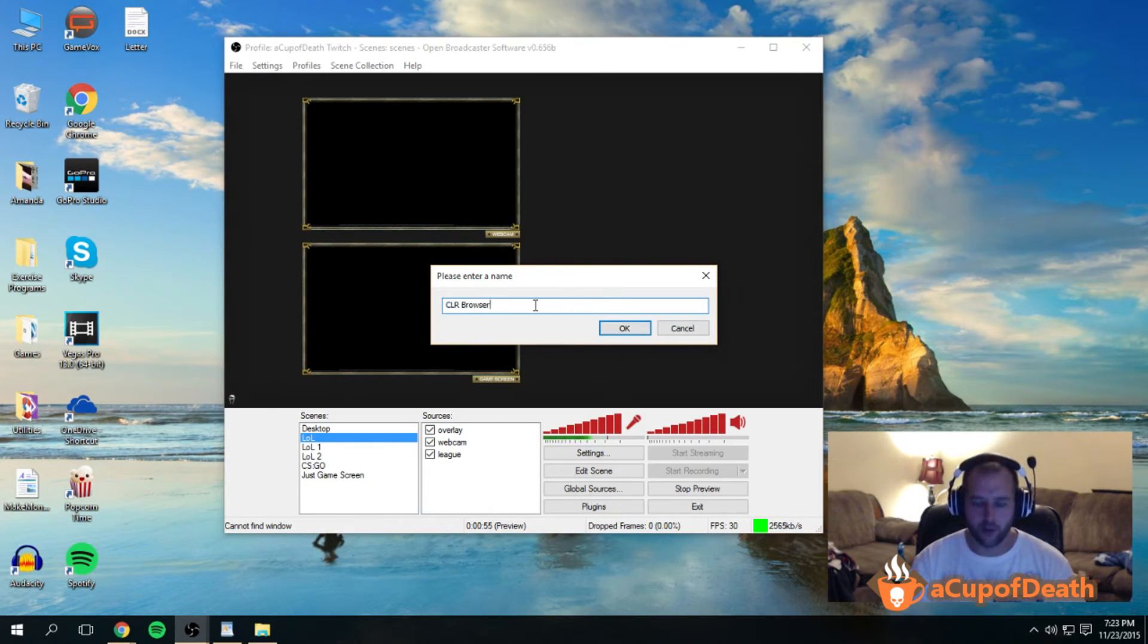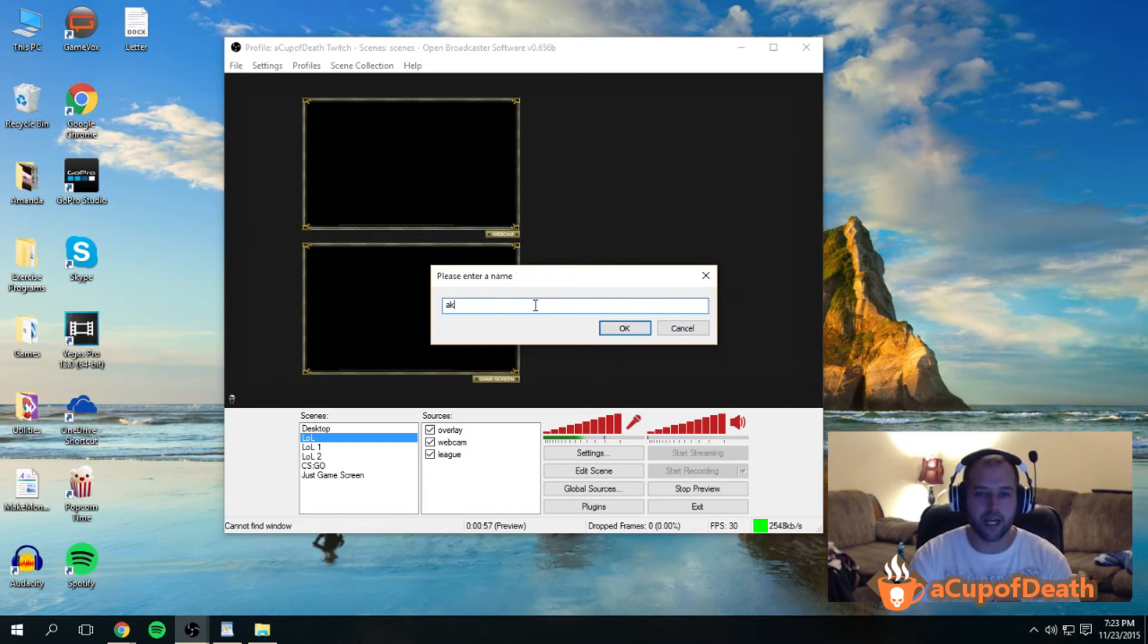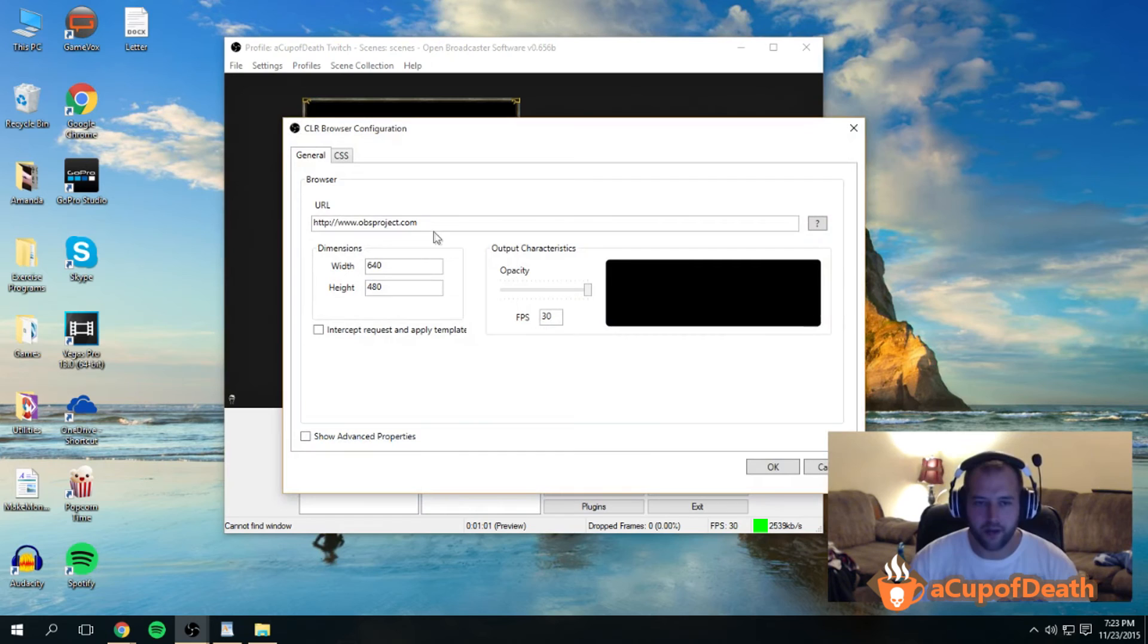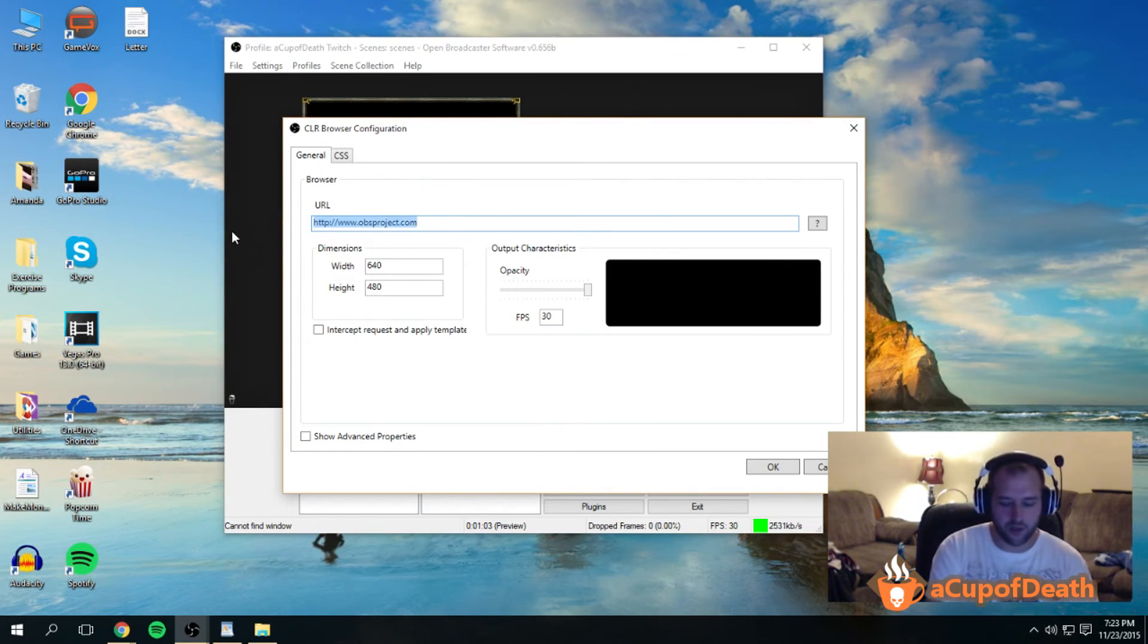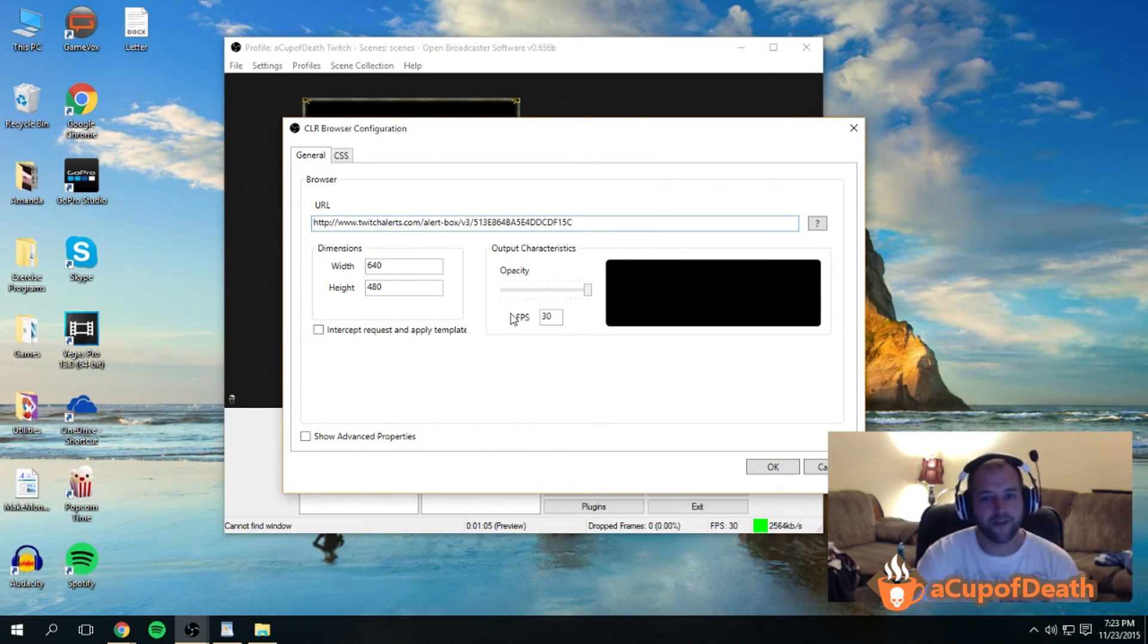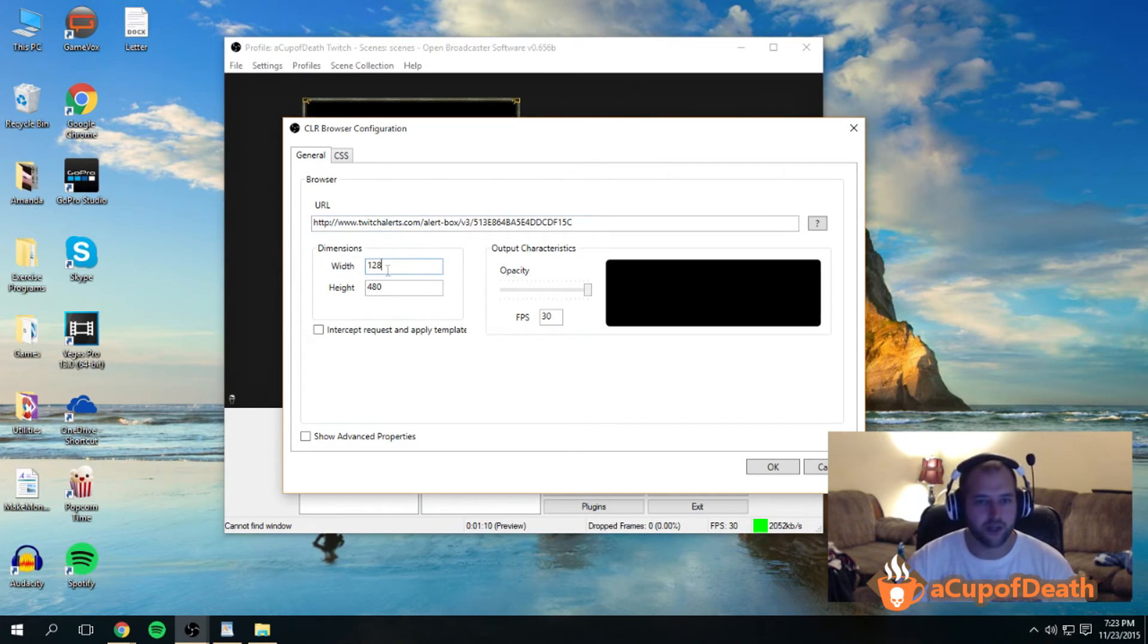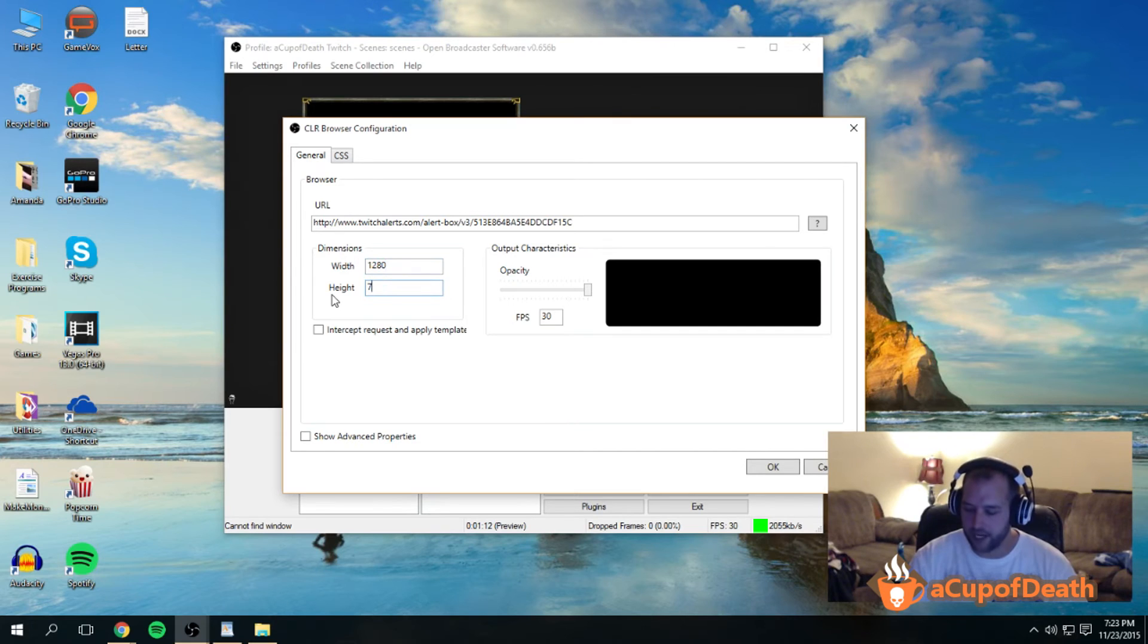Now we'll name this something like 'Alert Box,' and then here it'll ask for the URL. You want to put in that URL you get from twitchalerts.com. You can set your dimensions. Let's say you want your stream in 720p, you can do 1280 by 720.